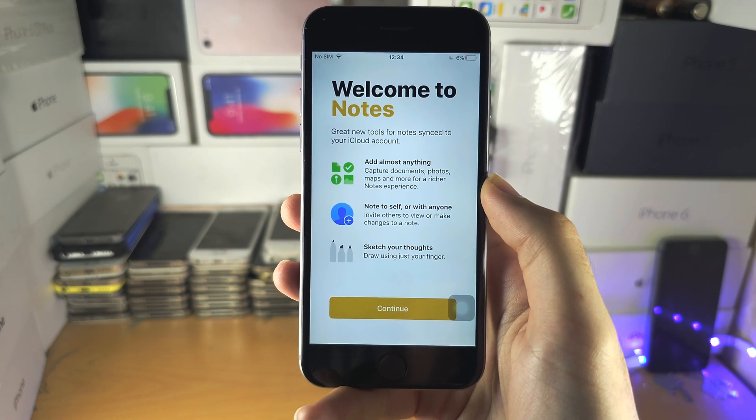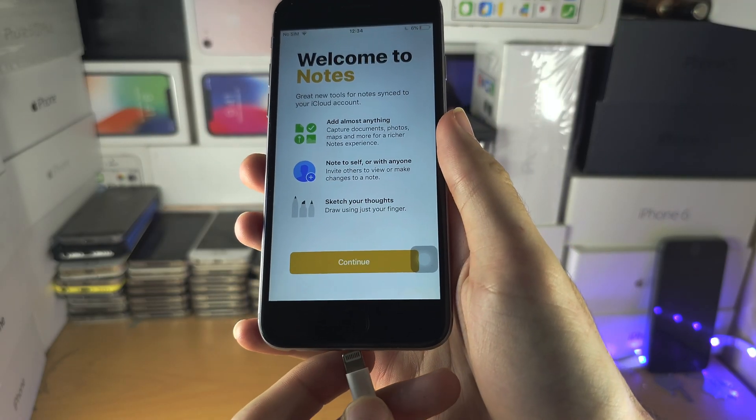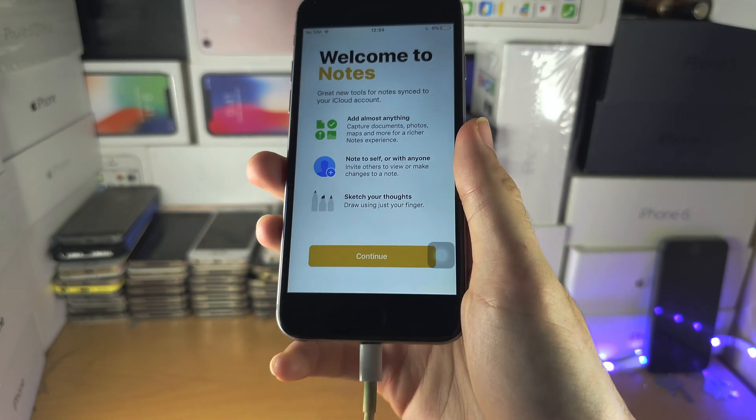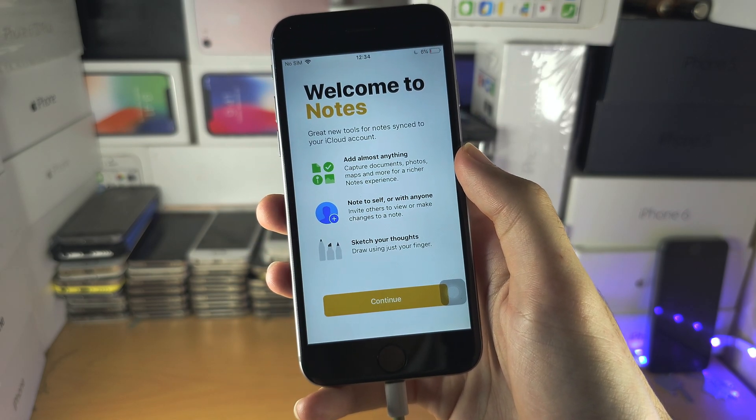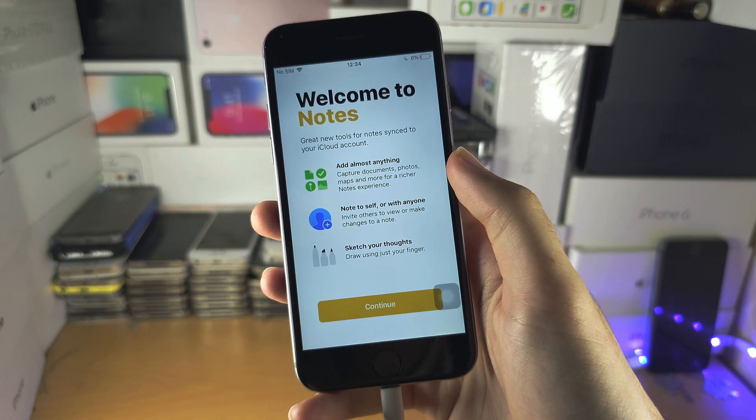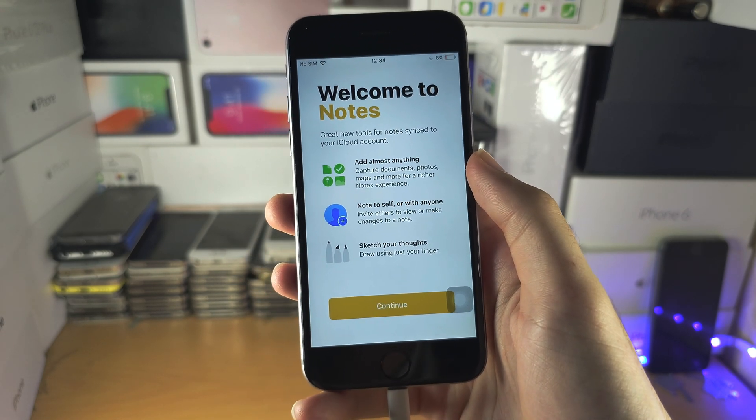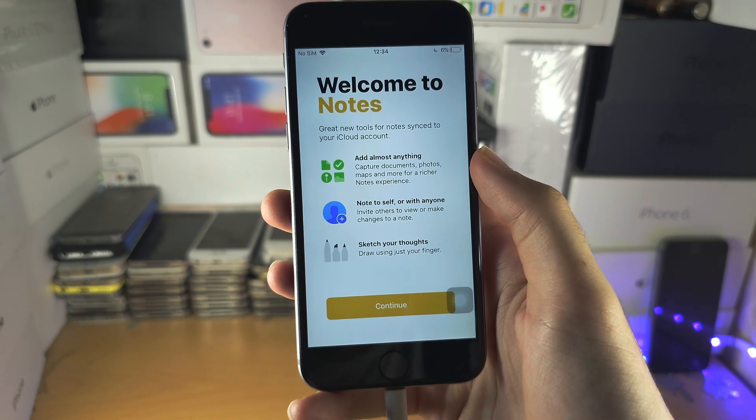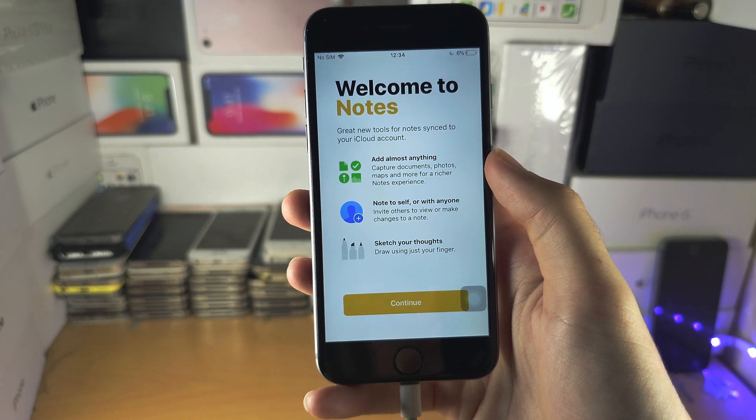From here, I want you to connect your iPhone to the computer like this. Once we are connected, let's move to the computer and do the next steps.